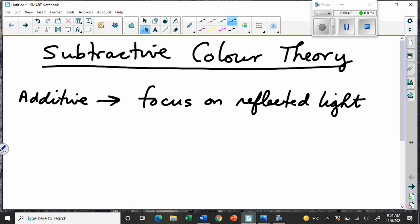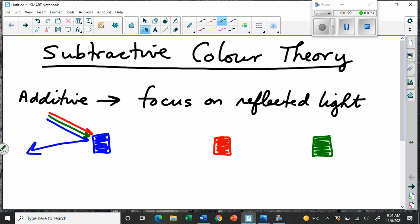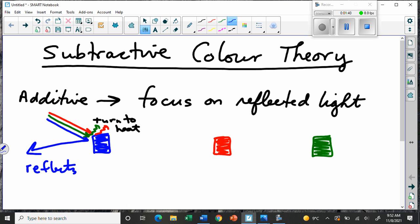So if you have a blue object, red object, and green object — these are the three primary colors of the additive theory. That's because when you shine red, green, and blue light — which together signify white light because it's all the colors mixed — the blue reflects to our eyes, and the green and the red turn into heat, so we don't see them. Because this object reflected one single color of light, we call blue a primary color.